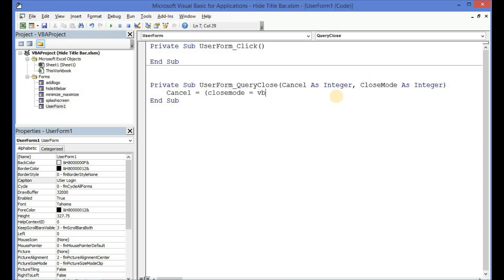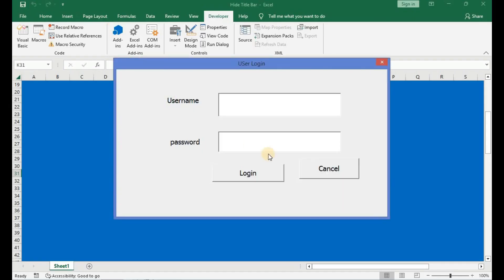'Cancel' will be equal to, open a bracket, and then 'CloseMode' will be equal to 'vbFormControlMenu' and then bracket close. Let us run the user form and see what this line of code does to it. With this line of code, when you click on the X button nothing will happen to the user form. The only way we'll be able to exit from the user form is by clicking on cancel.